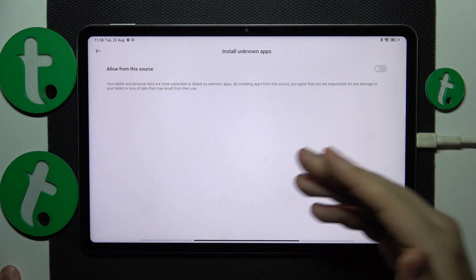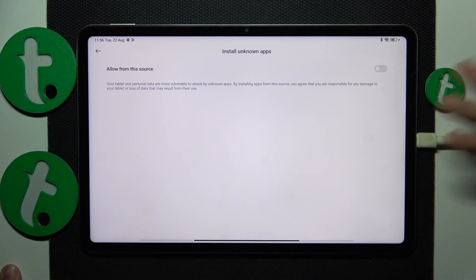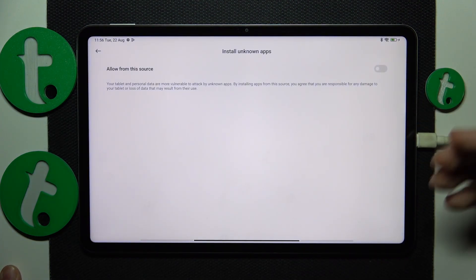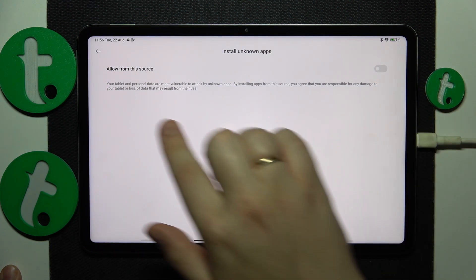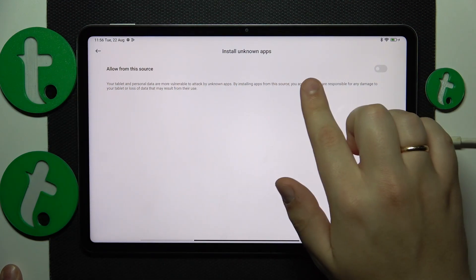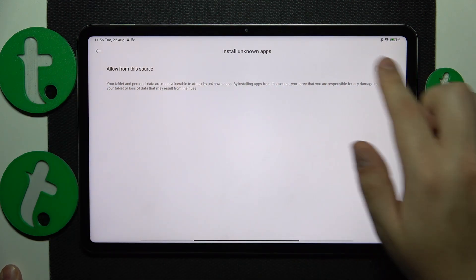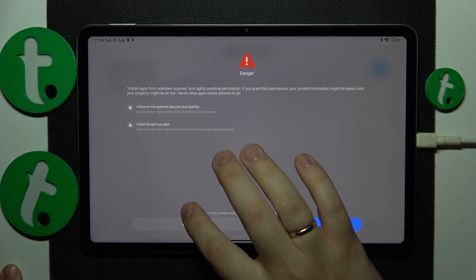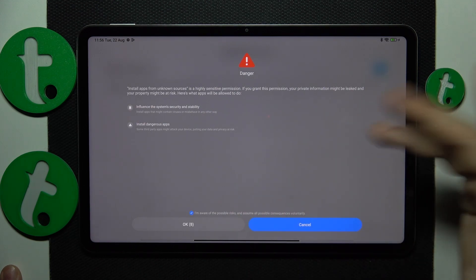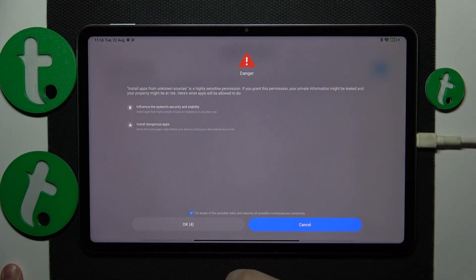Prior to being able to install the Epic Games Store you will need to provide your browser of choice with the following permission: install unknown apps. So do that, then acknowledge that you are aware of all possible risks and so on.